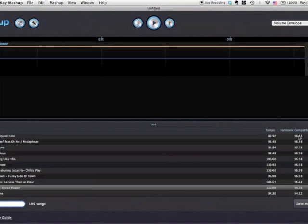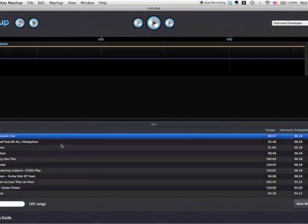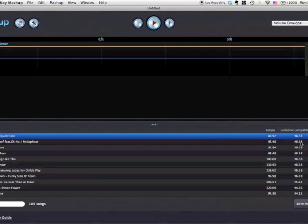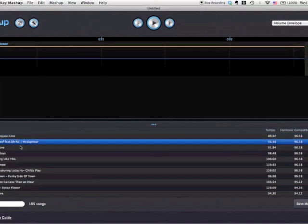As you can see these numbers here show the harmonic compatibility. We have a scale from zero to a hundred — a hundred meaning that song, let's say this song from Madlib, 'Loopback Female Request Line,' would be ninety-six point fifty-eight percent harmonically compatible with Syrian Flower. Same with 'Forever Beef.'